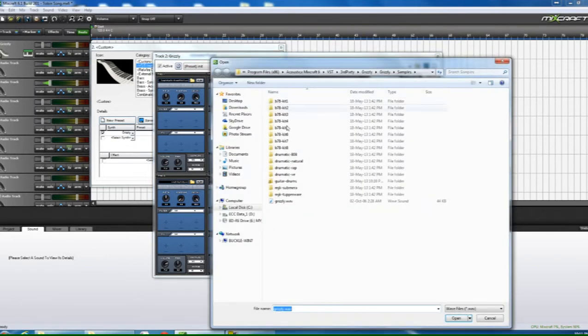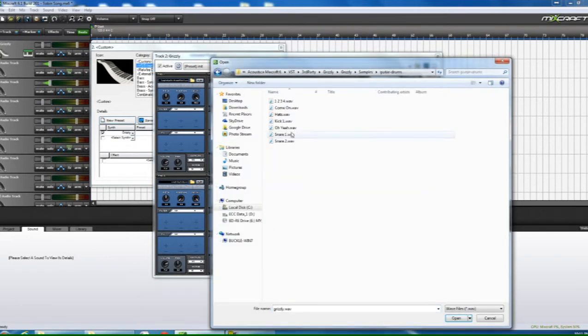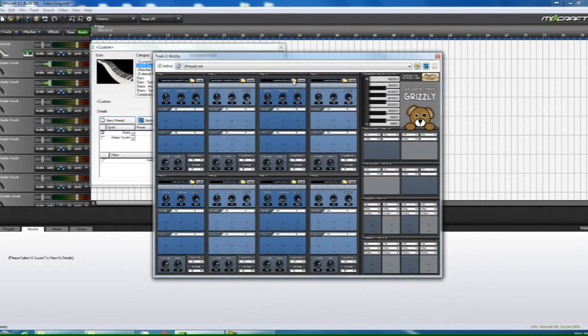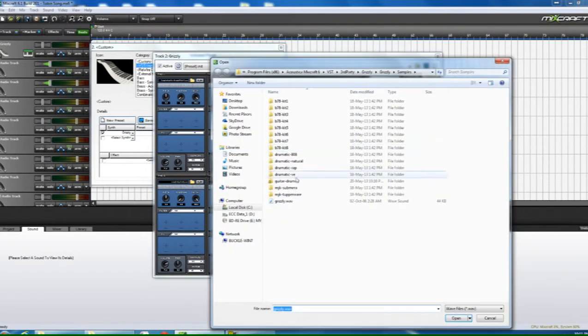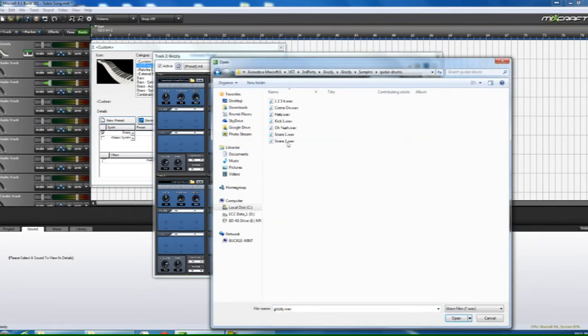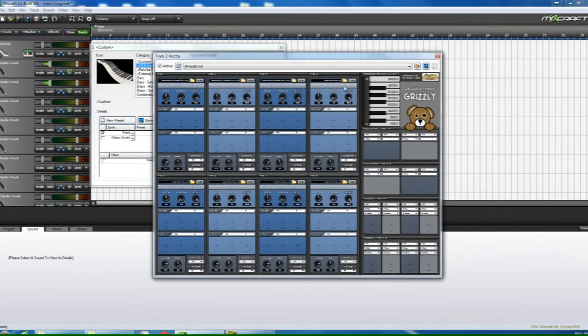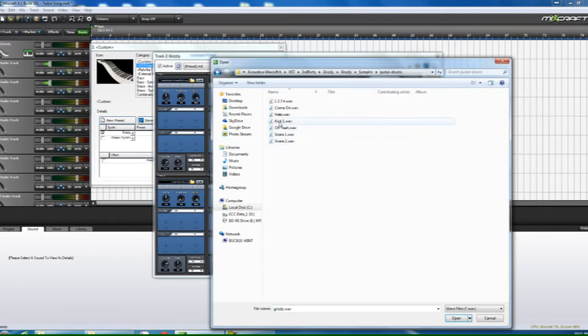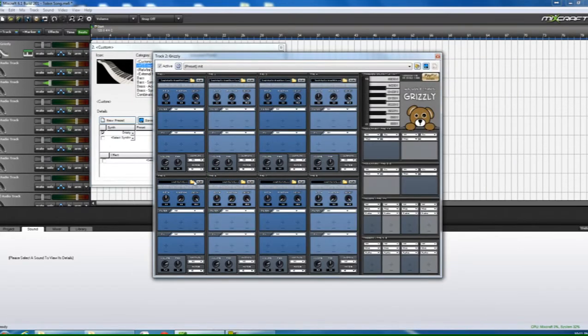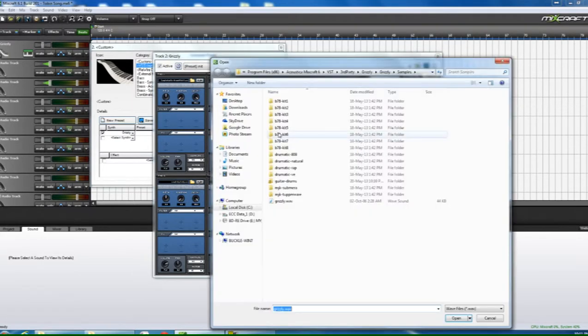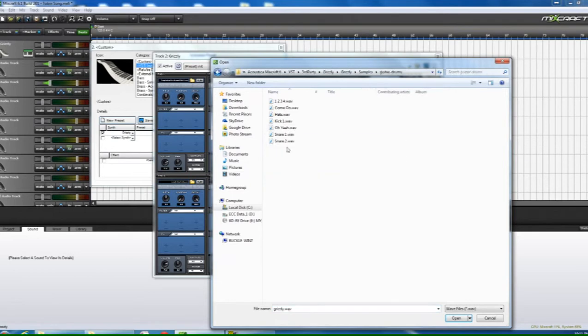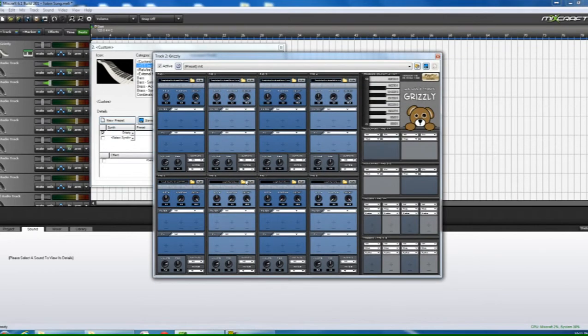The second one we're going to call snare 1. Third one we'll call snare 2. Fourth one we will call hats. And then fifth one, let's go with 1, 2, 3, 4.